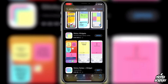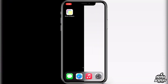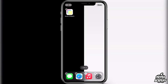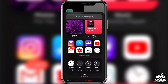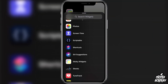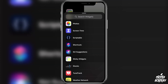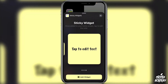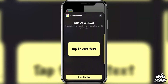Once you have the application downloaded, you actually don't need to open it up. All you have to do is long press on any application on your screen, click on 'Edit Home Screen', then click on the plus button at the very top. Scroll down until you find the Sticky Widgets application, click on it, and then choose the size — small, medium, or large. I'm going to do a medium one for this tutorial, so just click 'Add Widget'.